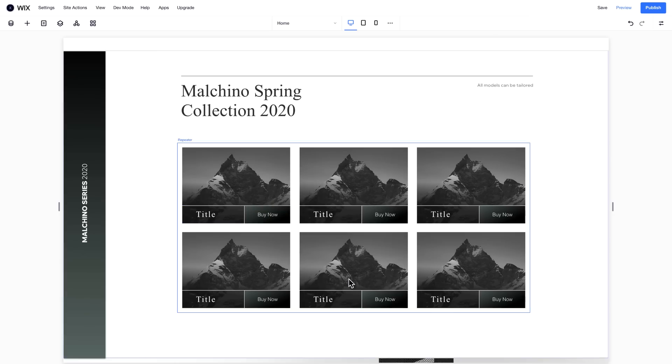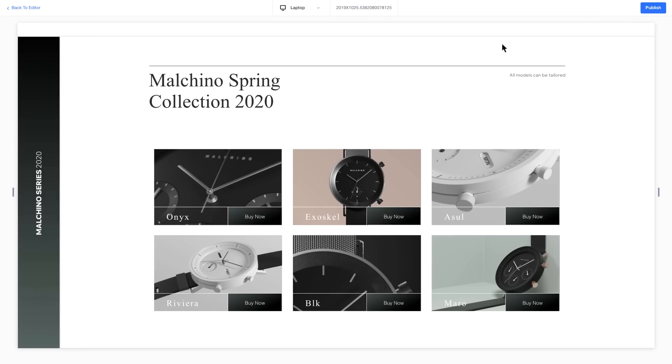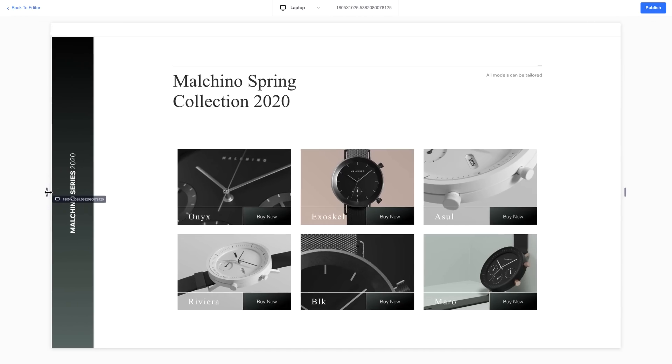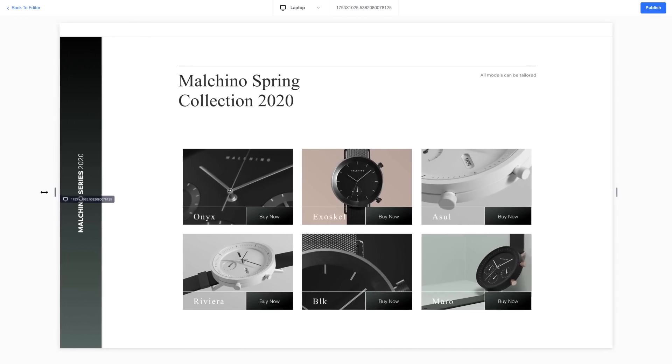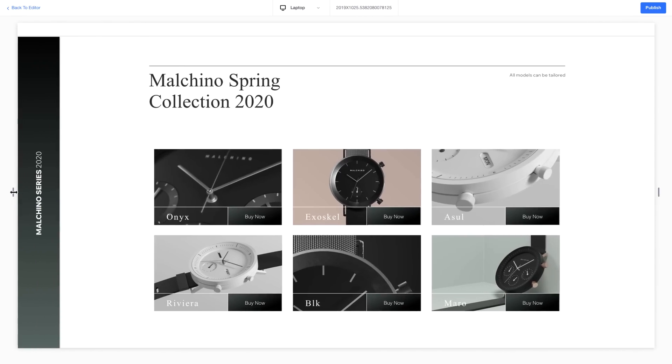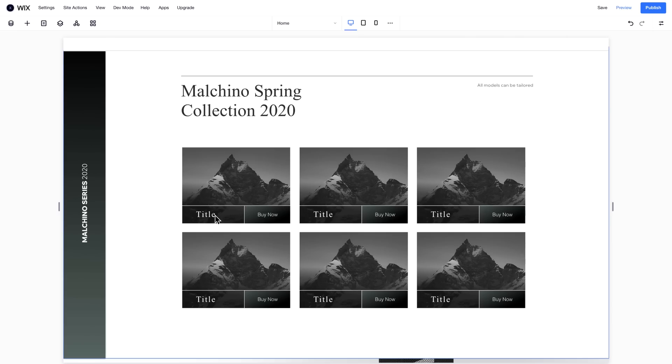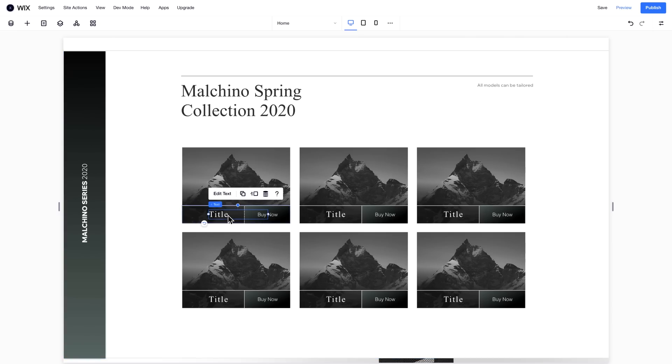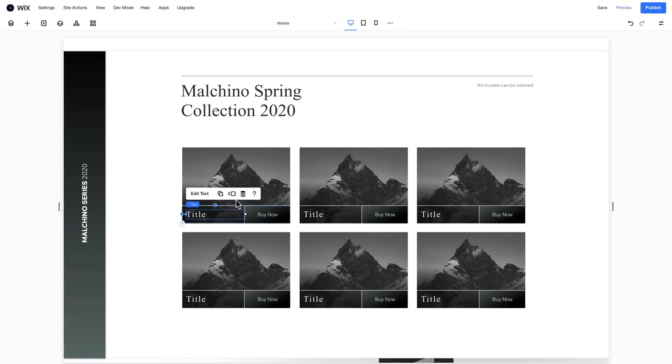Now when you click Preview, your repeater displays all the content from your collection. You can go back and change the styling of any component in your repeater, and it will automatically apply to all.